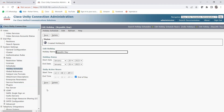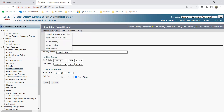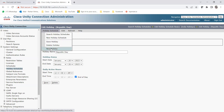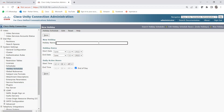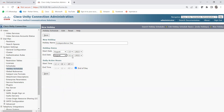Now you can see it's saved — the Republic Day holiday is created. Let me create a new holiday by clicking New Holiday. I'm already under the India Holidays schedule. The next holiday will be Independence Day, which is August 15th. I'm creating it for the 2023 calendar, so I select August 15, 2023, start time 12am, end time end of day, and click Save.